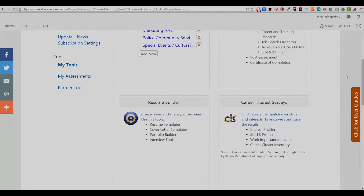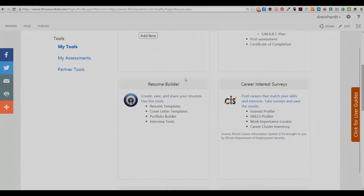Scroll down the page until you find the section with the Resume Builder heading. Click on the words Create, Save and Share your Resumes.